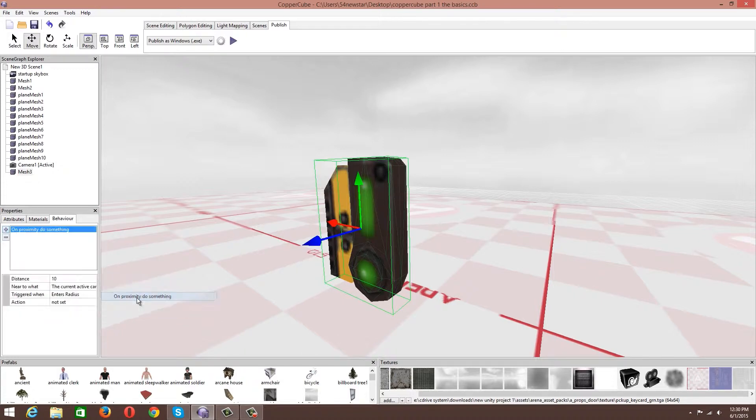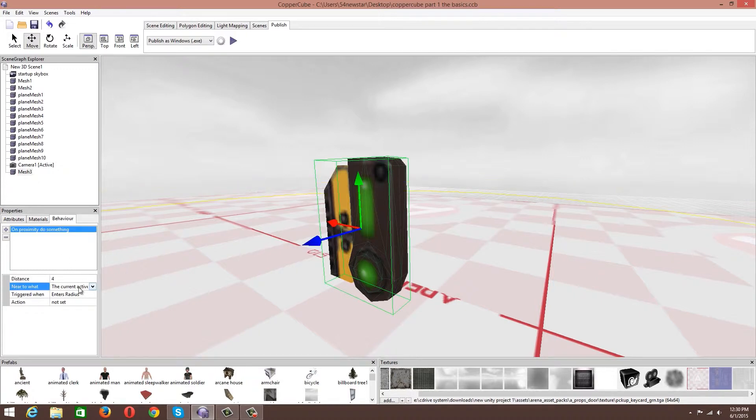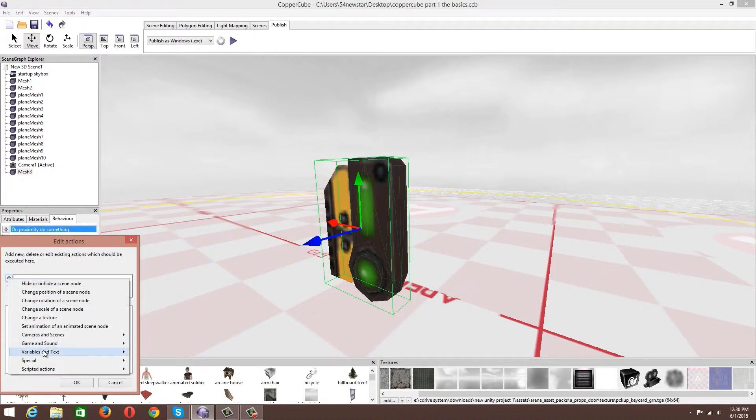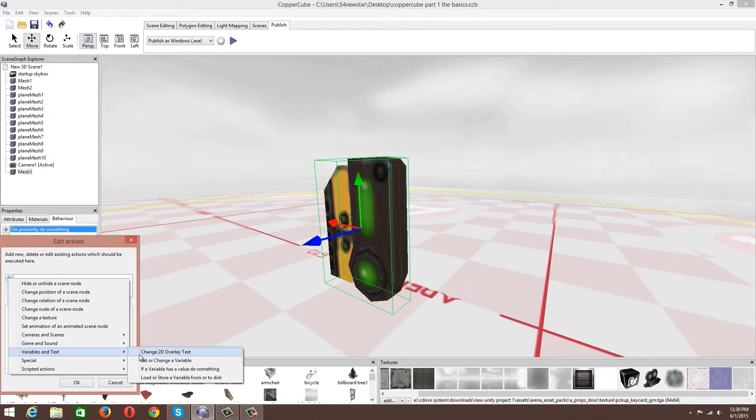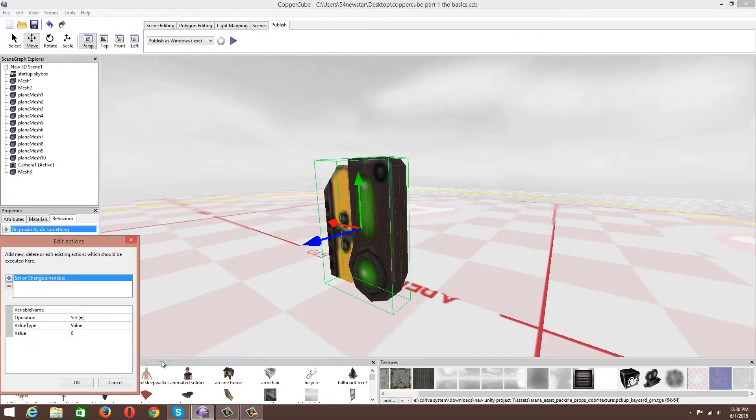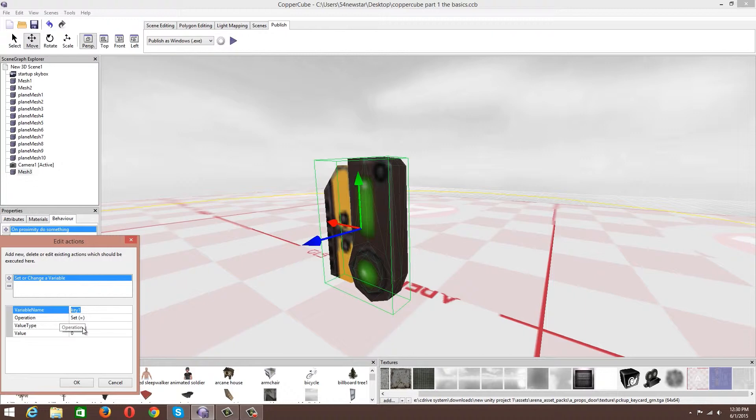We're going to go to behaviors. We have to actually collide with this object or get near it, so I'm going to say on proximity to this object and set it to 4 for the current active camera. For the action, we're going to set a variable. I'm going to set the variable name to key 1, and it's going to be set equal to 1.